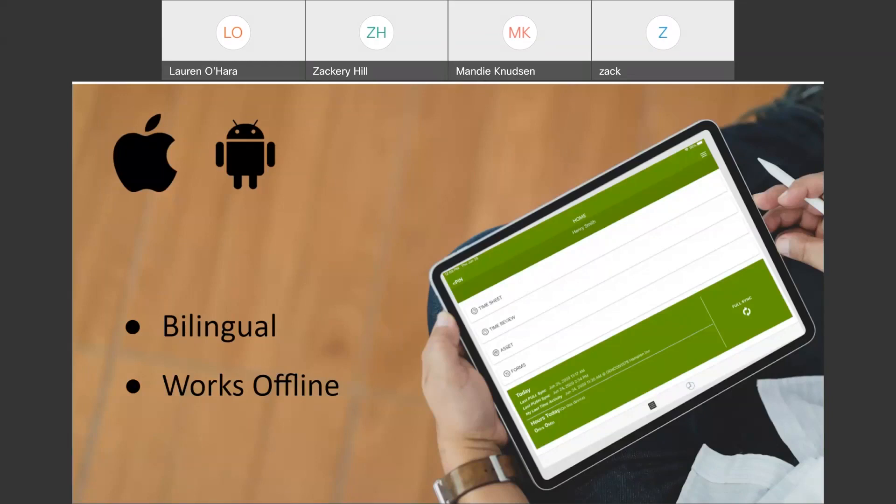The WorkMax mobile app is native, loaded onto the device. And whether that device is connected or not, you can still use it to clock in, select a job, select a cost code, basically manage everything, and it will store the data locally to the device until you get into a connected area and have the opportunity to sync it to the back end.